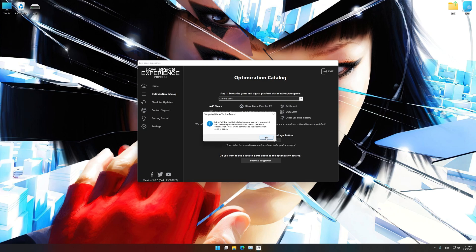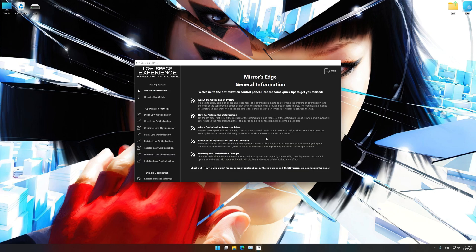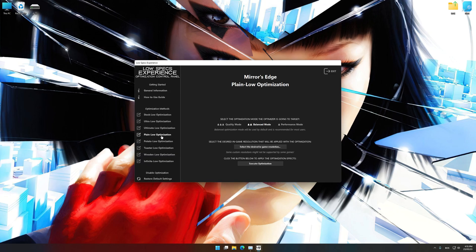Low Specs Experience will now automatically check if the game version currently installed is supported by this optimization. If it is, press OK and the optimization control panel will load.